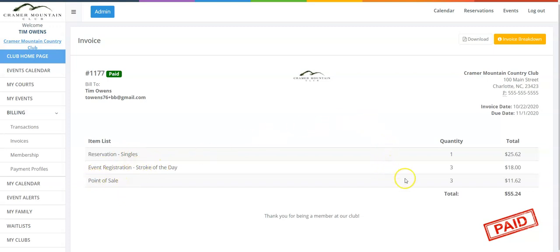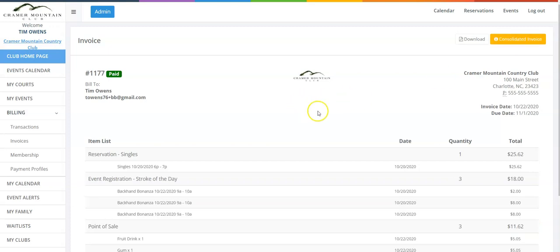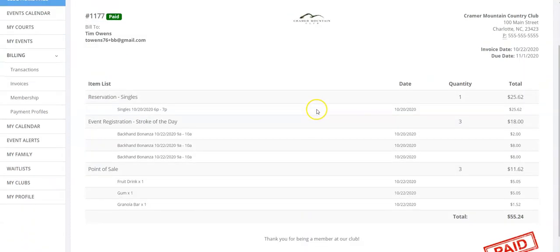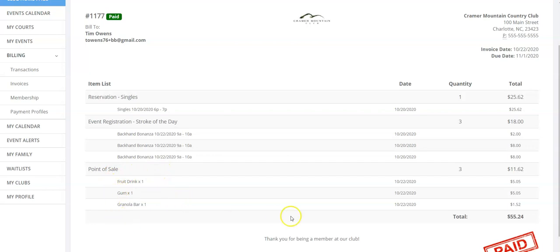But if I actually want to see the breakdown, all I have to do as a member is click on the Invoice Breakdown — the yellow button in the top right-hand corner. This will show me details about each individual charge to the account from this invoice, including the point of sale and what was purchased.